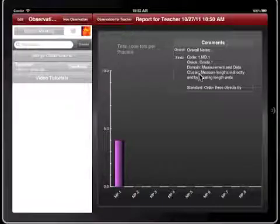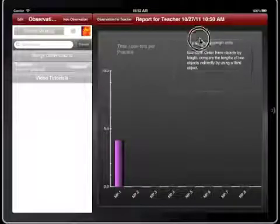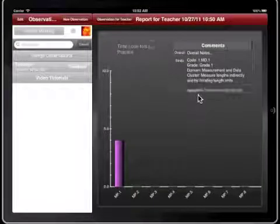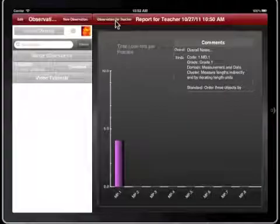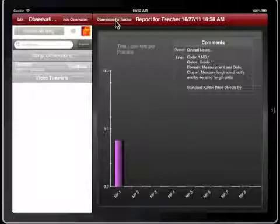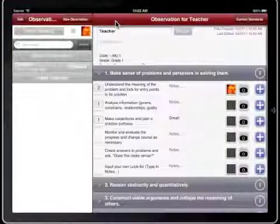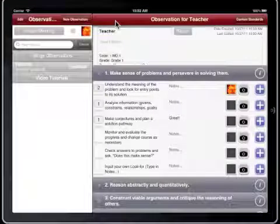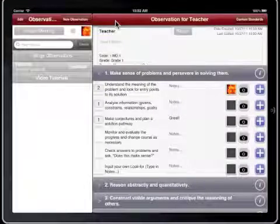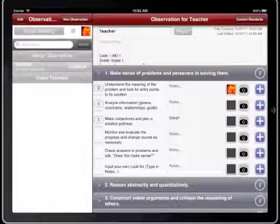Any notes written in the observation will be visible in the Comments section. This is a scrollable list. With this information, you are now ready to start using Common Core Lookfors to collect observation data.